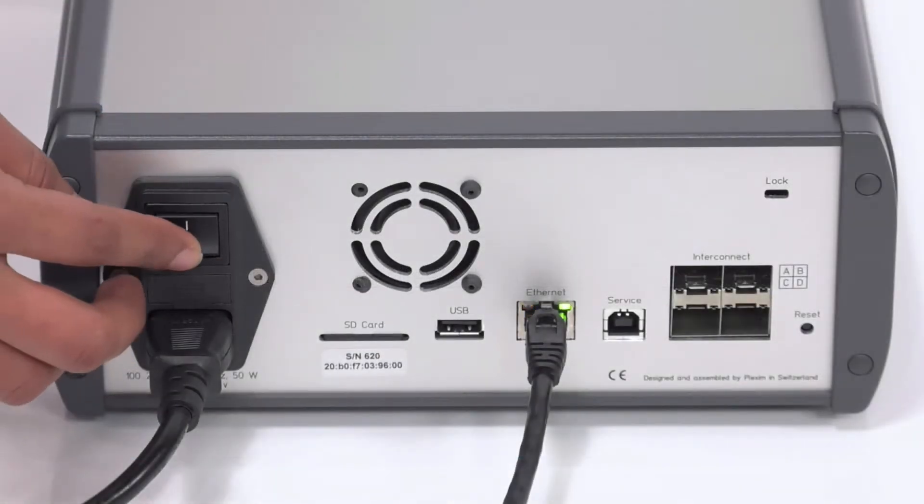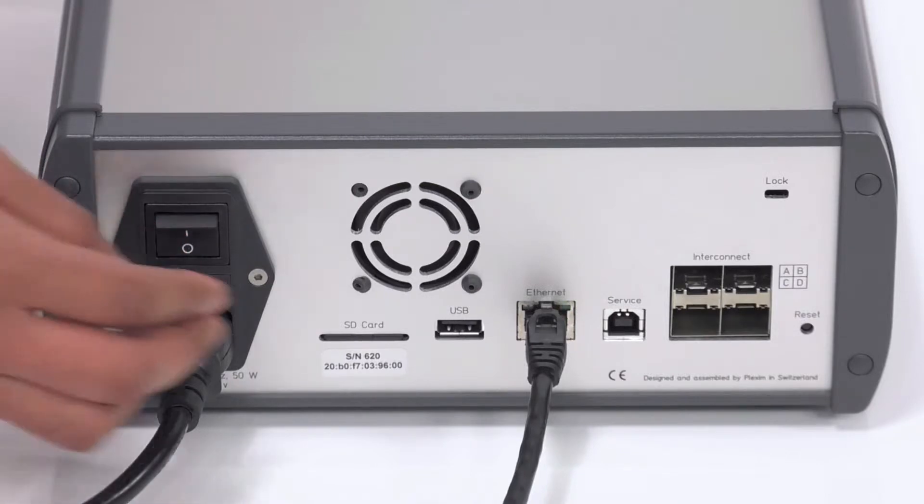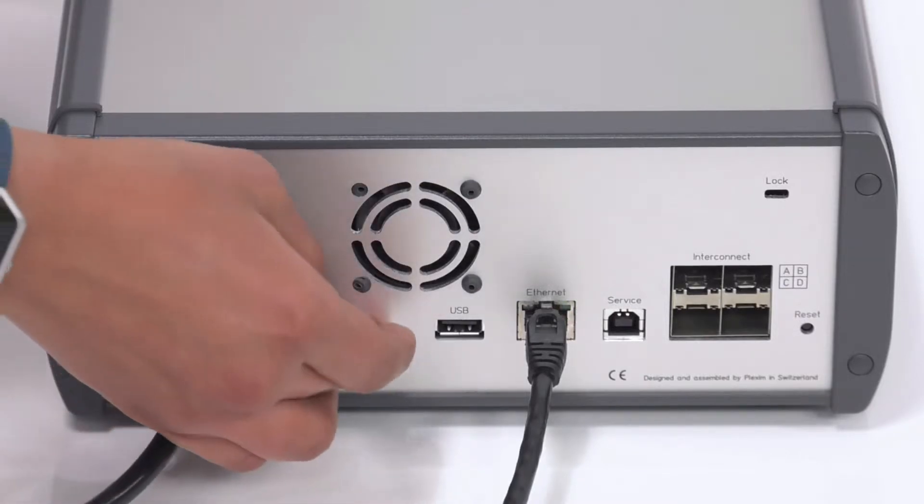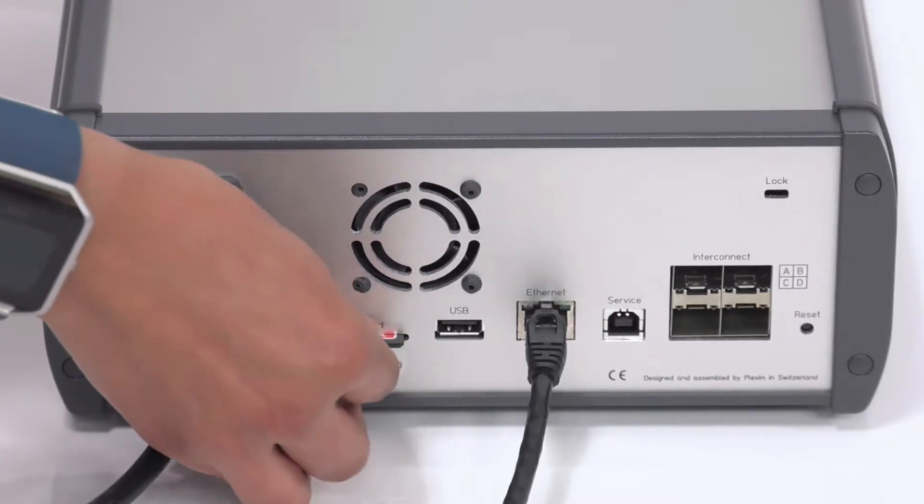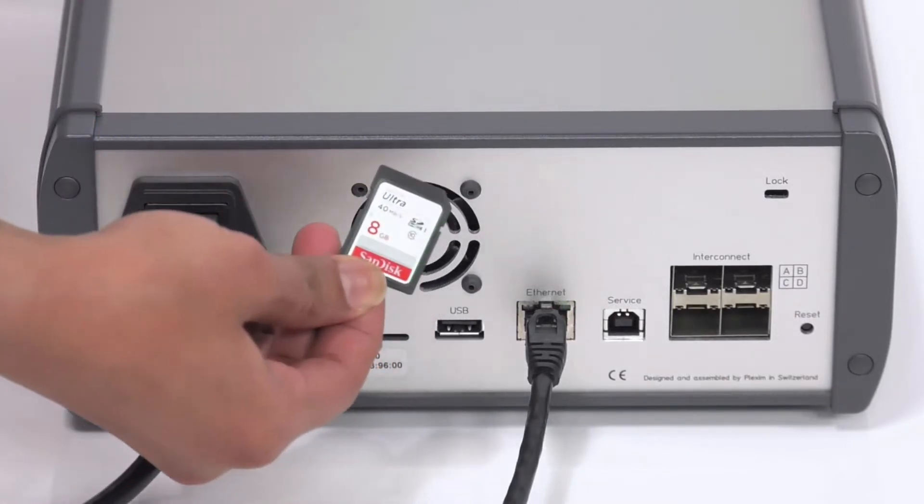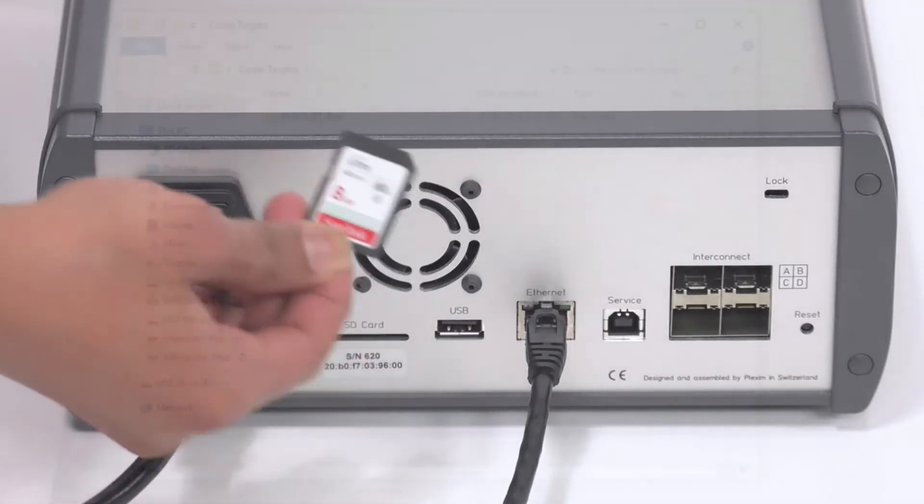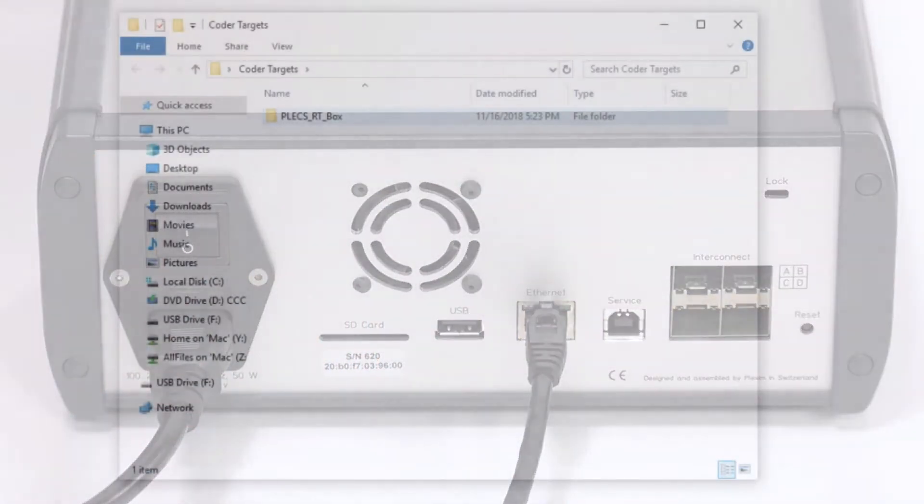First, make sure the RT Box is powered off. Remove the SD card from the slot on the rear panel of your RT Box and put it into a SD card reader connected to your host computer.